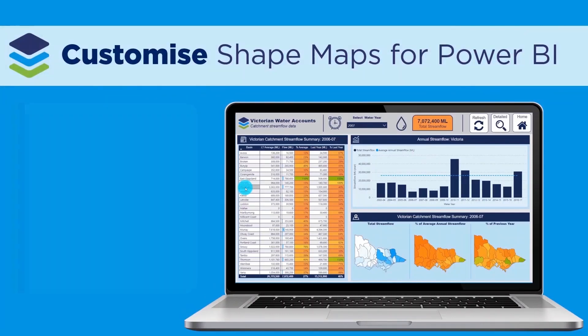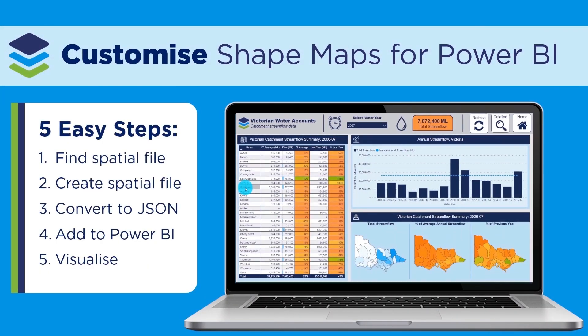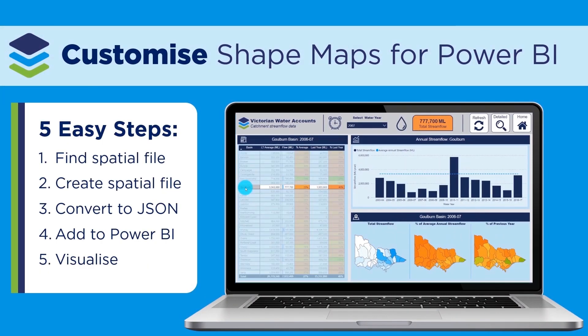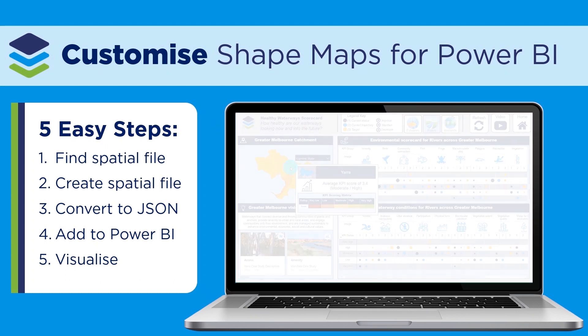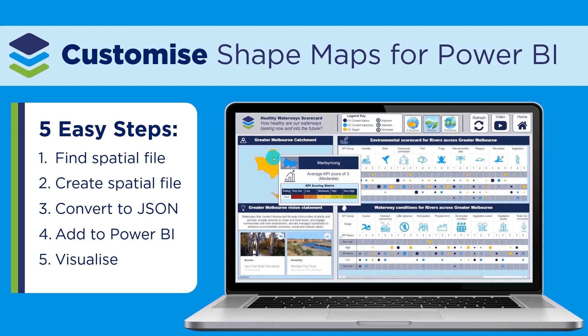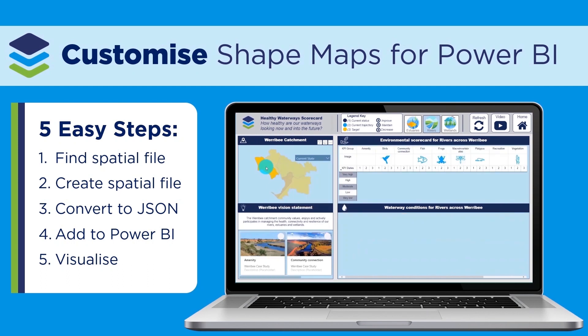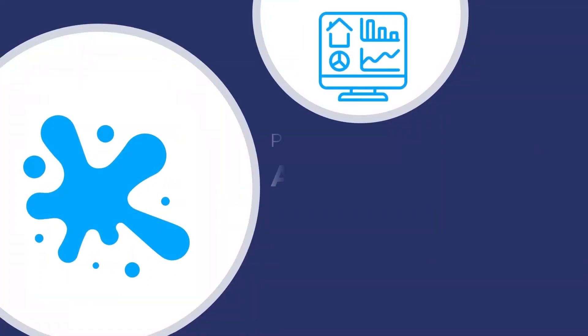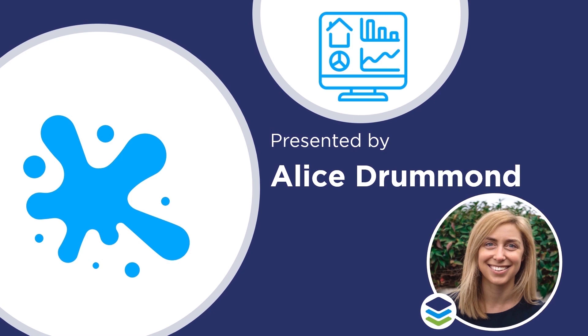Today we'll walk through how to customize shape maps for Power BI, from how to find, modify and convert your spatial files, to adding them into your Power BI reports using the shape map visual. I'm Alice from Discovery Eye, so let's get started.